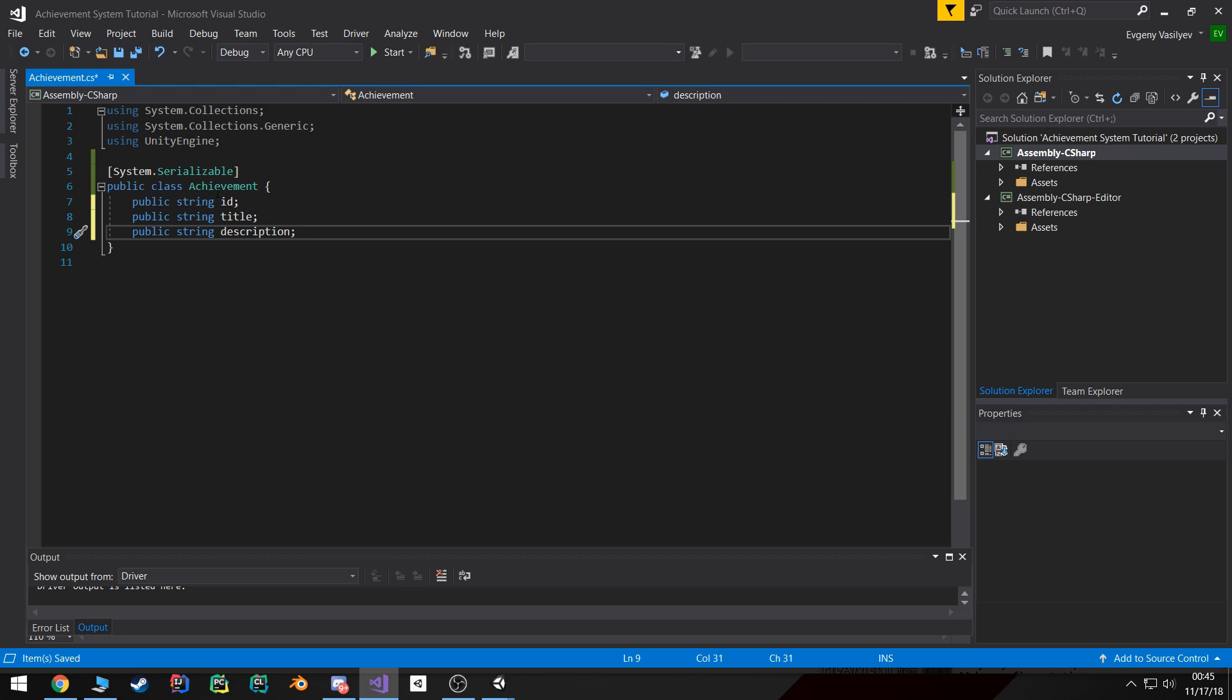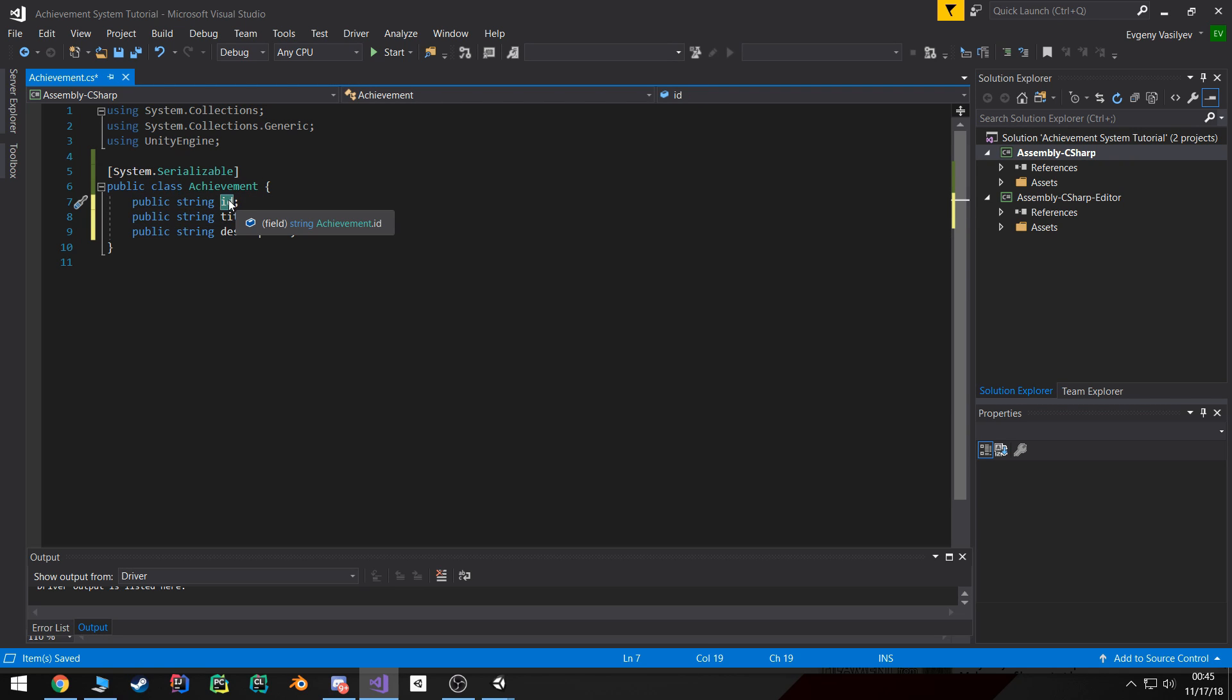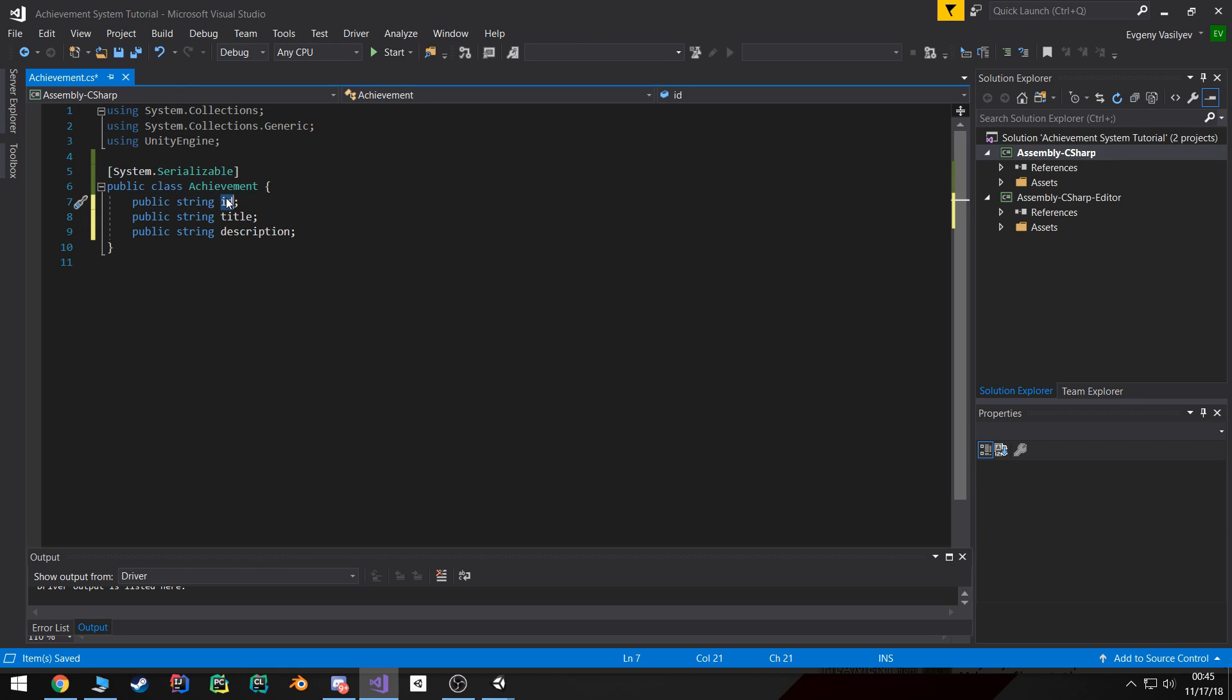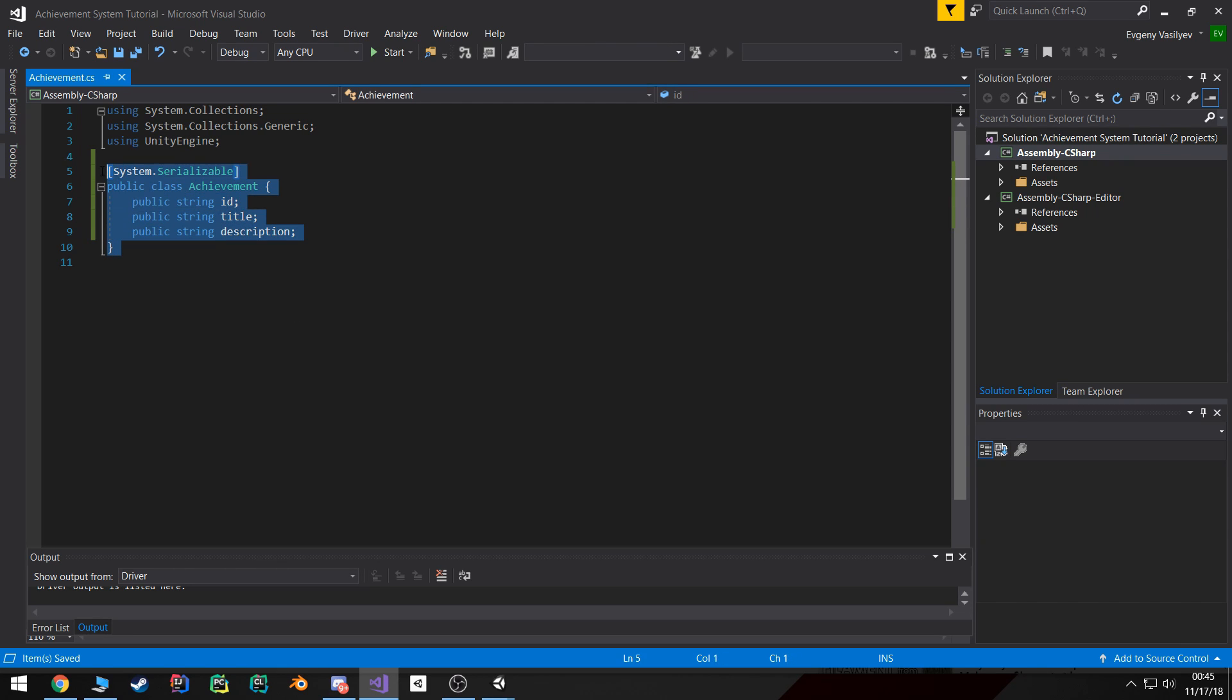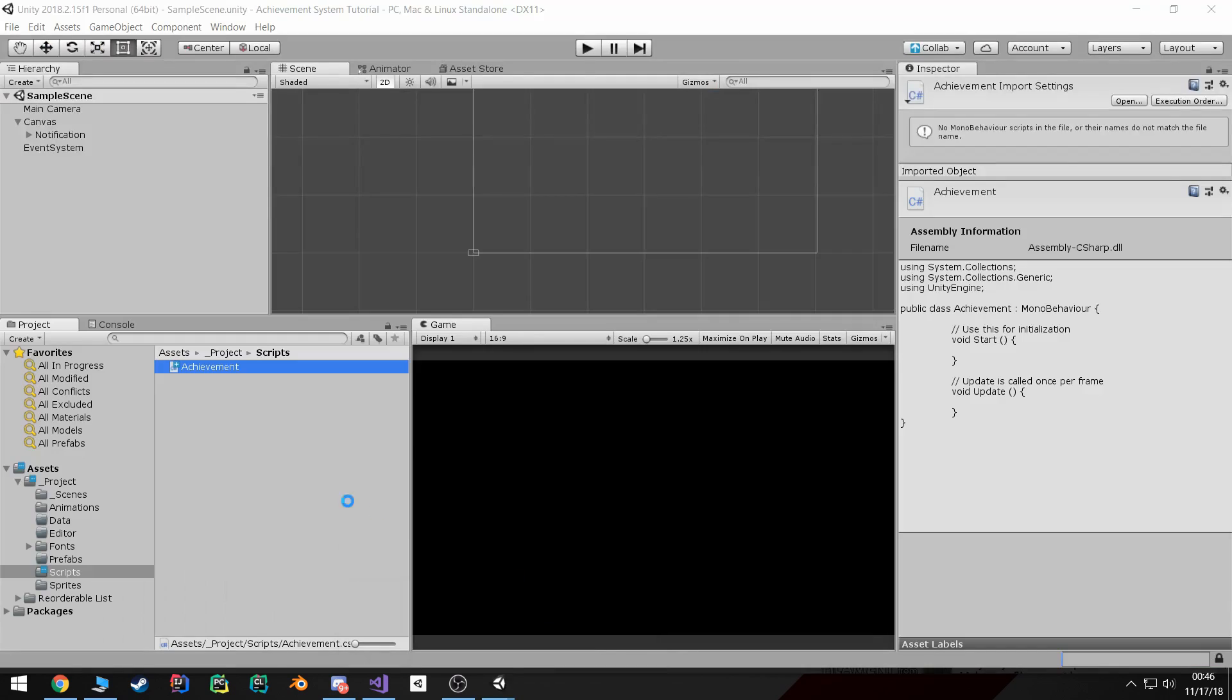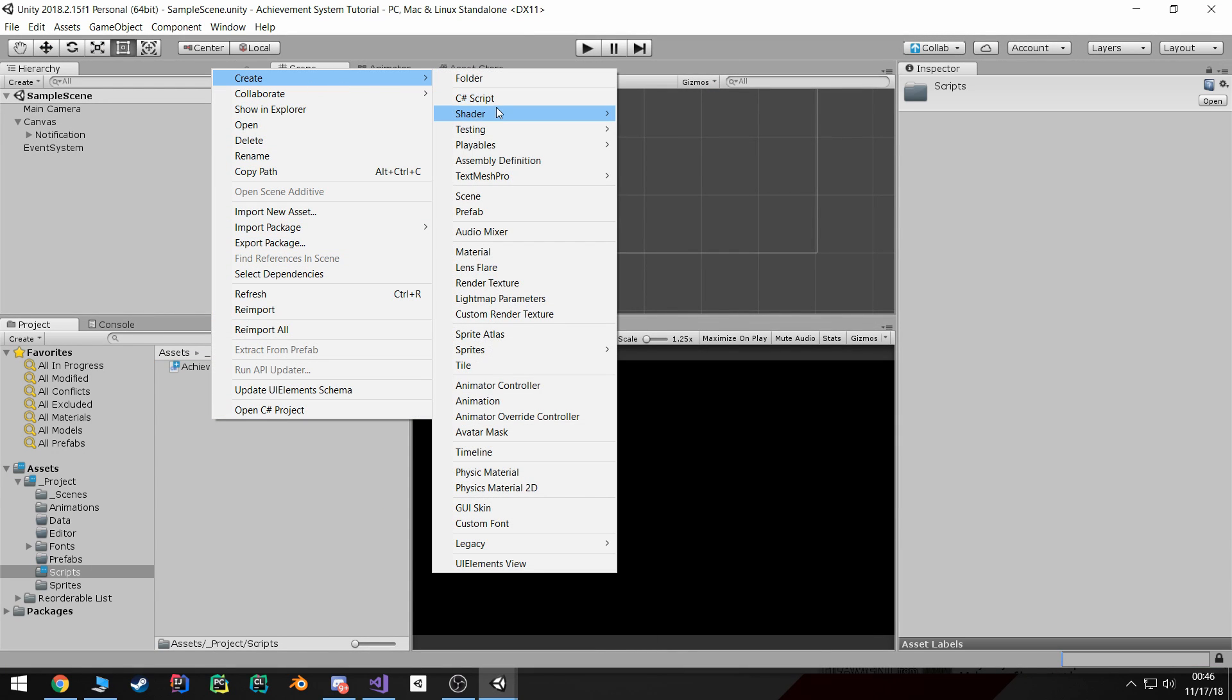Now this ID variable is important for us because this is basically how the dynamic enum will get generated and how we'll be able to reference this achievement through PlayerPrefs and things like that. Well, basically this is all we need for this achievement class. The next big thing is we need to create another script called achievement database.